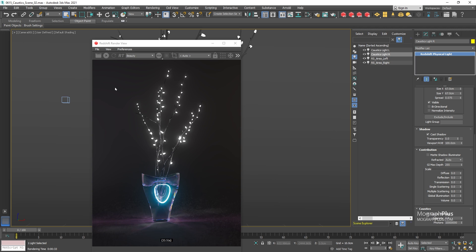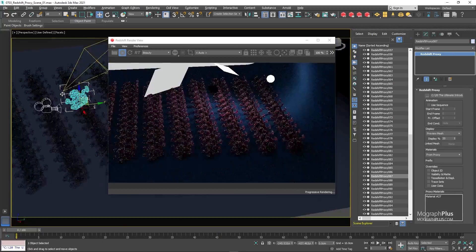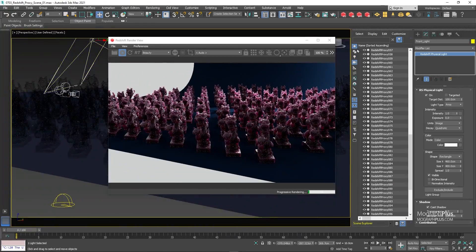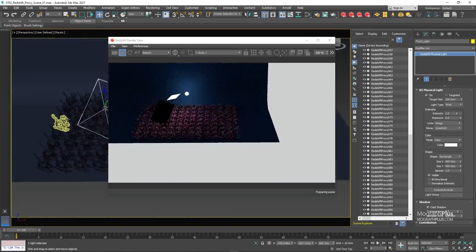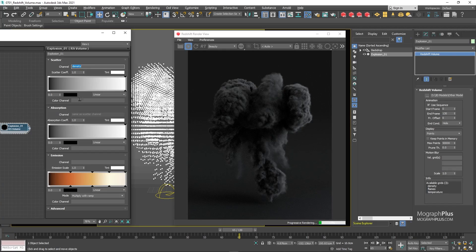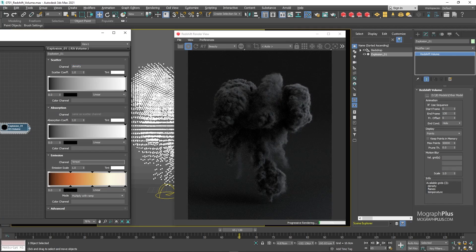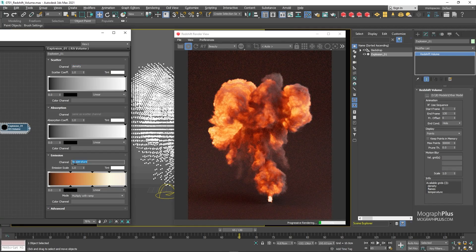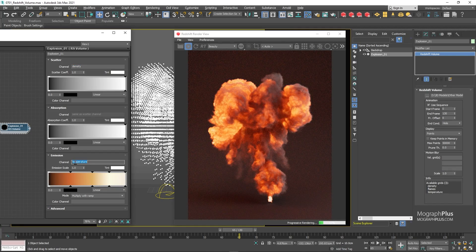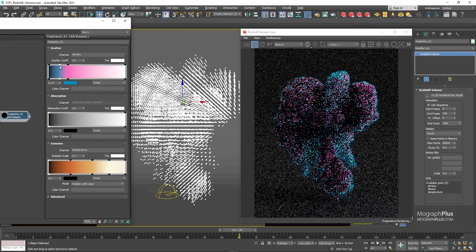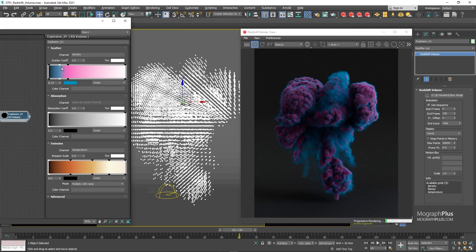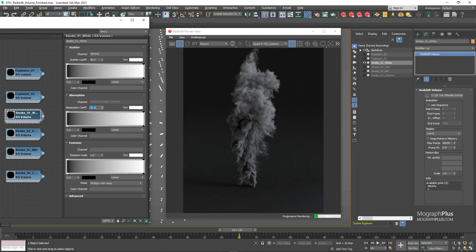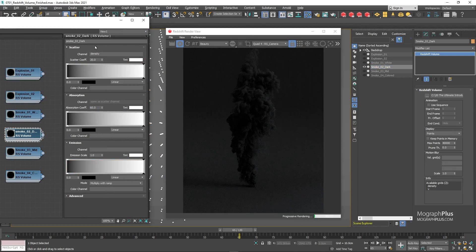In the next section, we take a closer look at a few miscellaneous topics like Redshift proxy, object properties, and much more. We also learn about Redshift volume. I show you all the steps you need to render open VDB files in Redshift and how to render amazing and realistic clouds, fire, smoke, and explosions using Redshift.